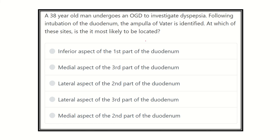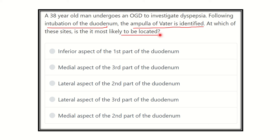After careful reading, we have to find the key points: intubation of the duodenum and the ampulla of Vater is identified. Now the options are: inferior aspect of the first part of the duodenum, medial aspect of the third part of the duodenum.